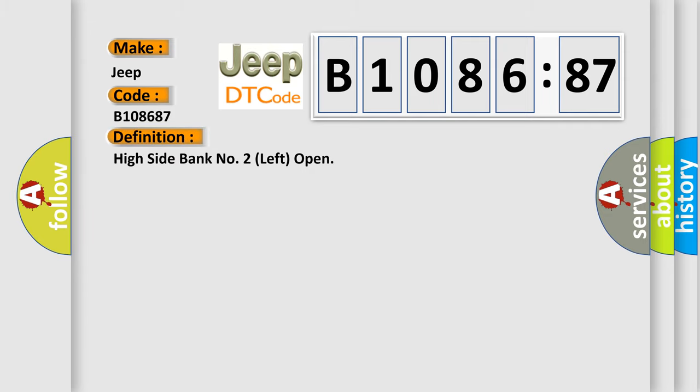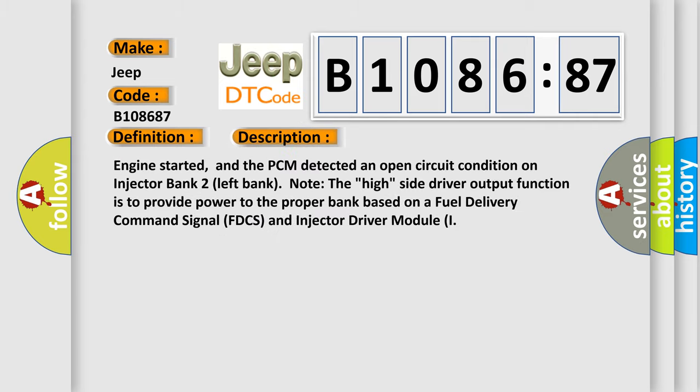The basic definition is: High side bank number two left open. And now this is a short description of this DTC code. Engine started, and the PCM detected an open circuit condition on injector bank two left bank. Note the high side driver output function is to provide power to the proper bank based on a fuel delivery command signal FTCS and injector driver module.